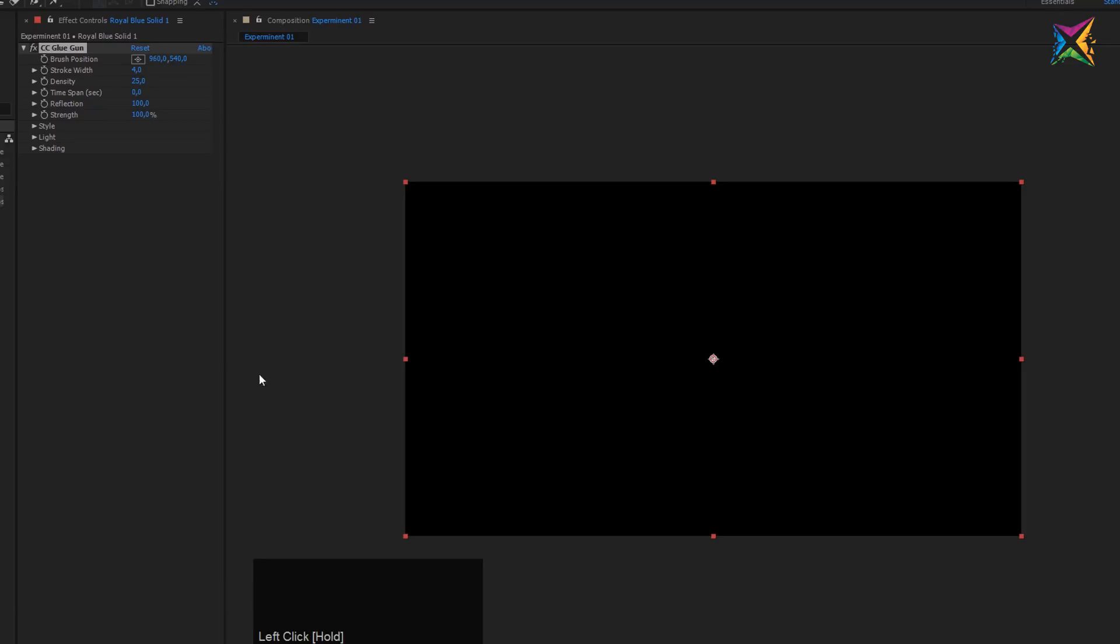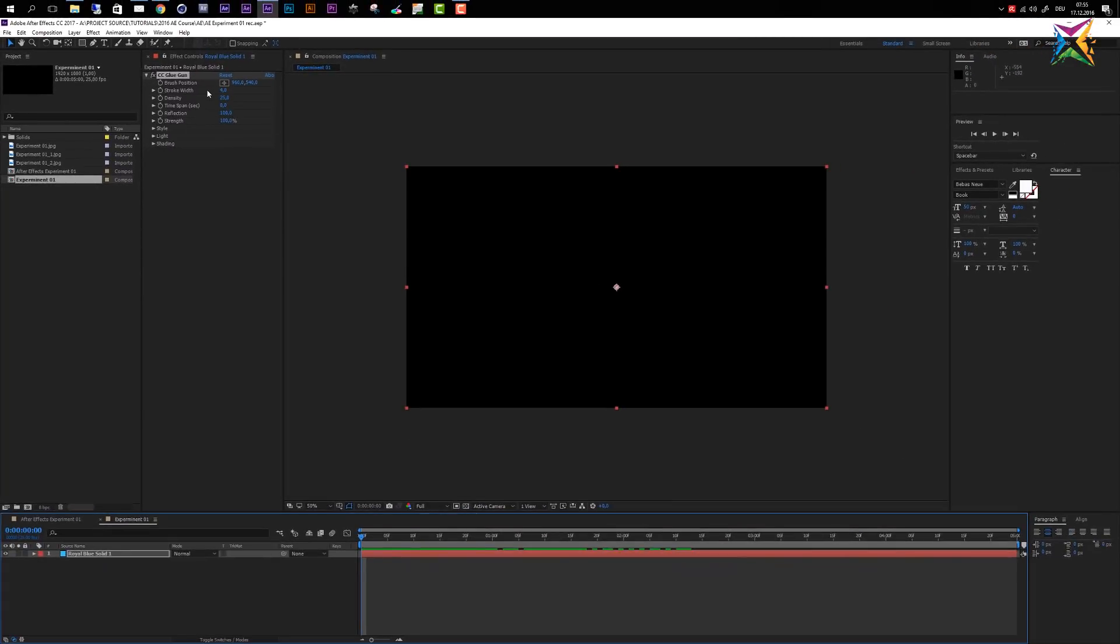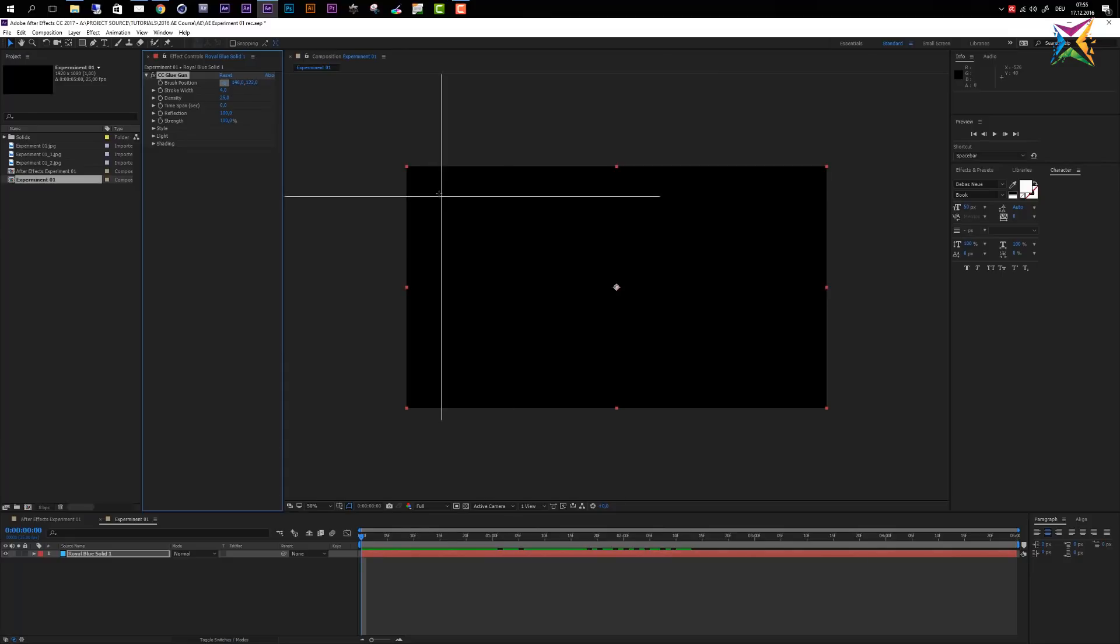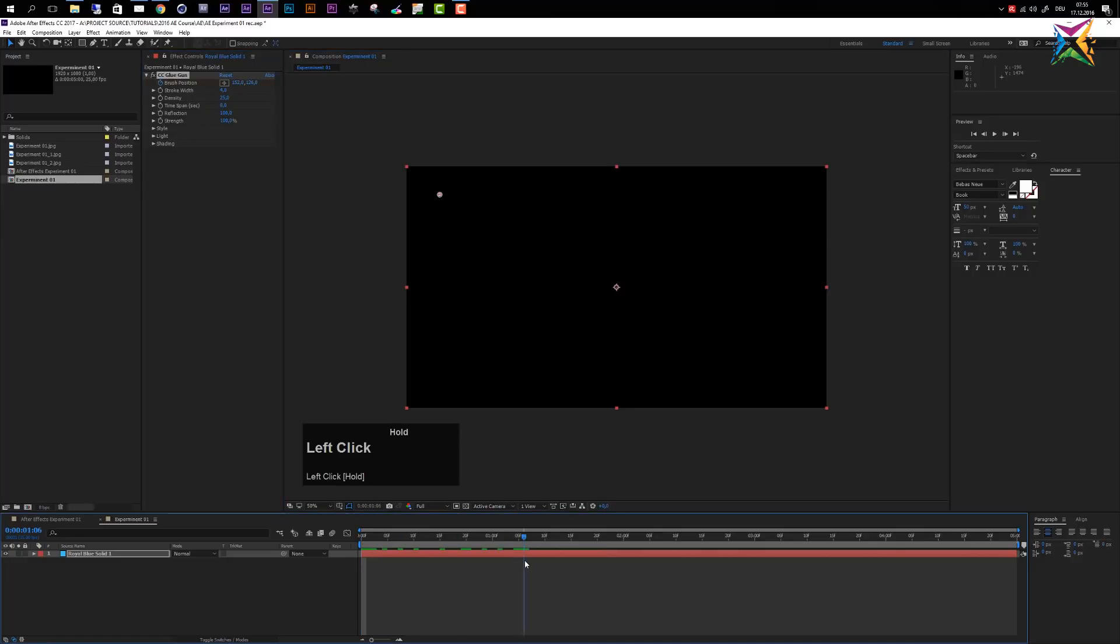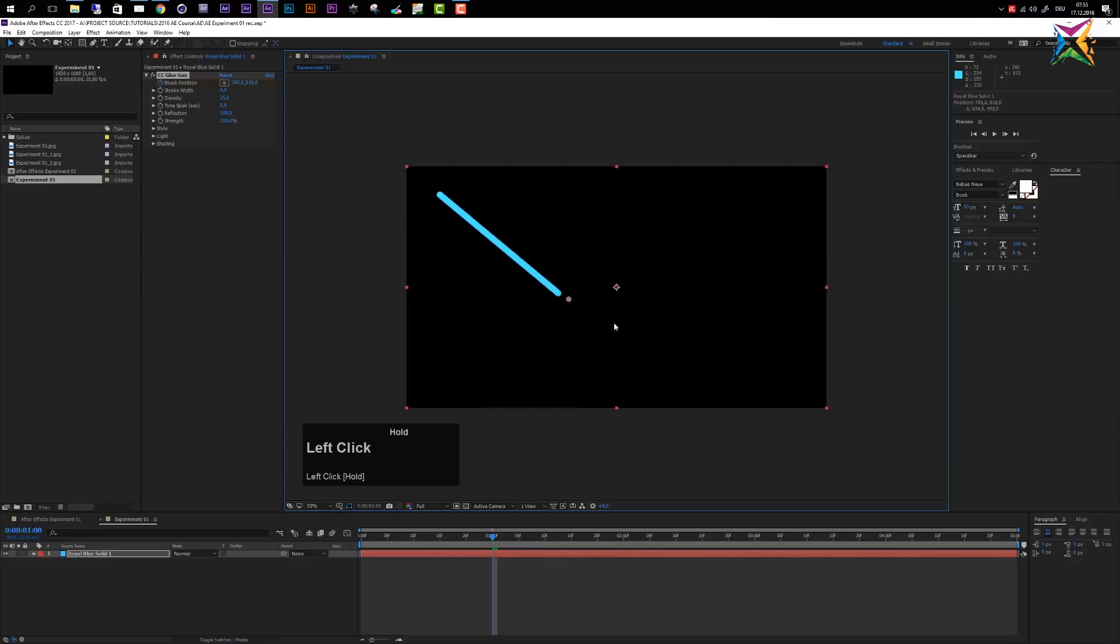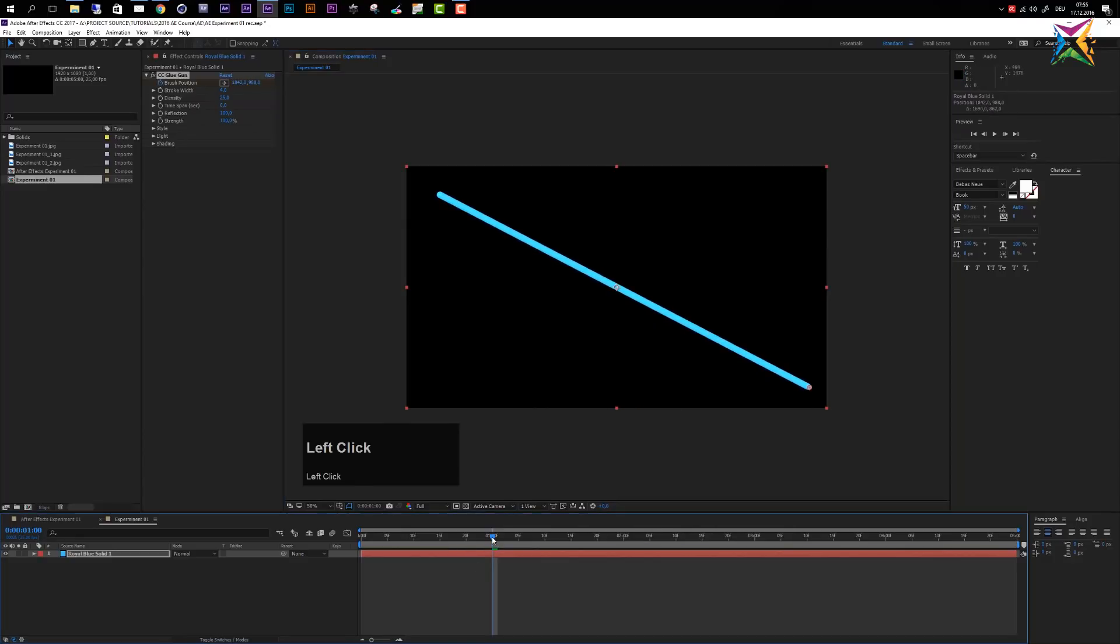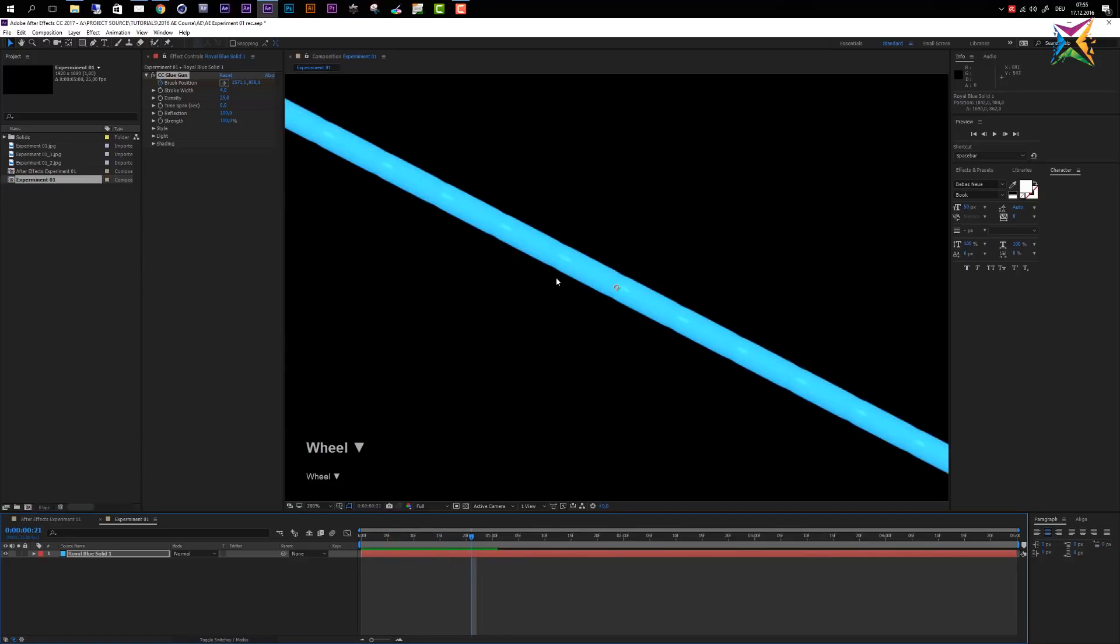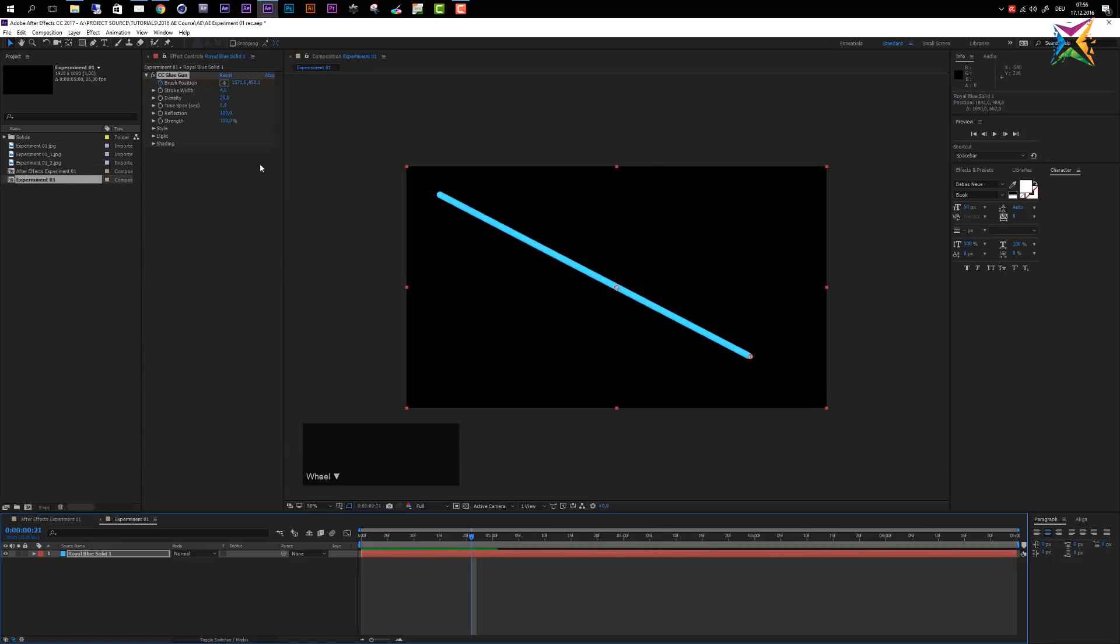The CC Glue Gun effect doesn't do much with its standard settings. What I would recommend to do with the CC Glue Gun effect is to animate its brush position, because then you will see what this effect actually does. So let me animate this brush position. I will simply take my cross here to set the initial position and move it up here and set a keyframe. Move forward, and you see already what is happening here. Now the glue gun will create this kind of a blob or paint stroke here.